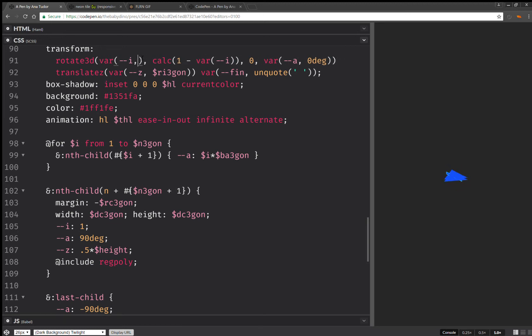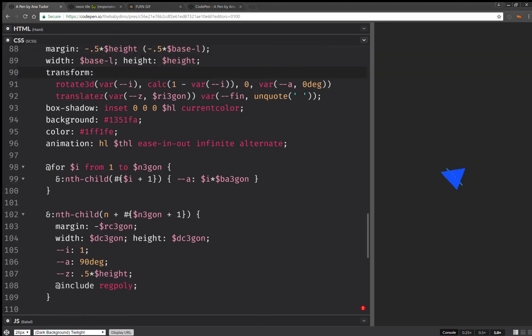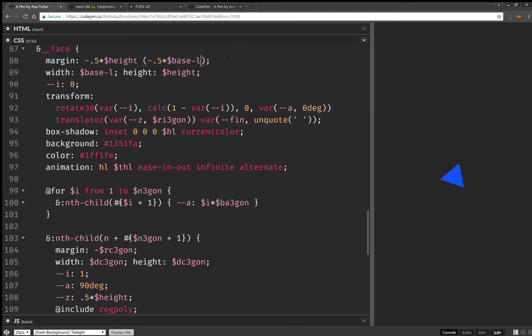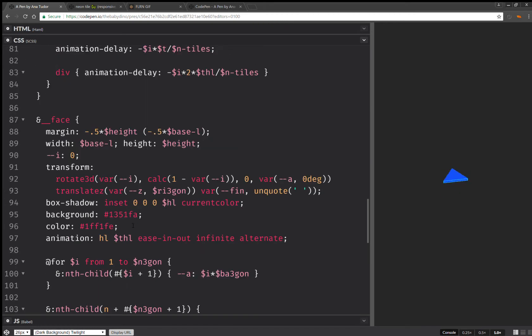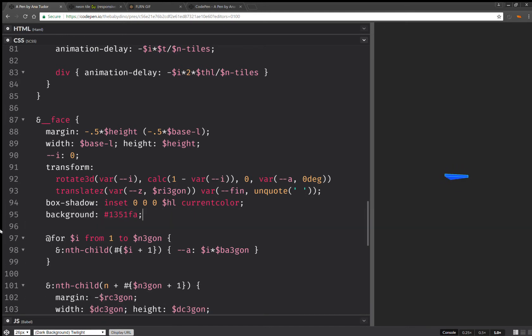Now the next thing that I'm going to do is set this i to 0. Okay, now for the final things, I'm going to remove these two rows. I'm not going to have any animation on the faces.